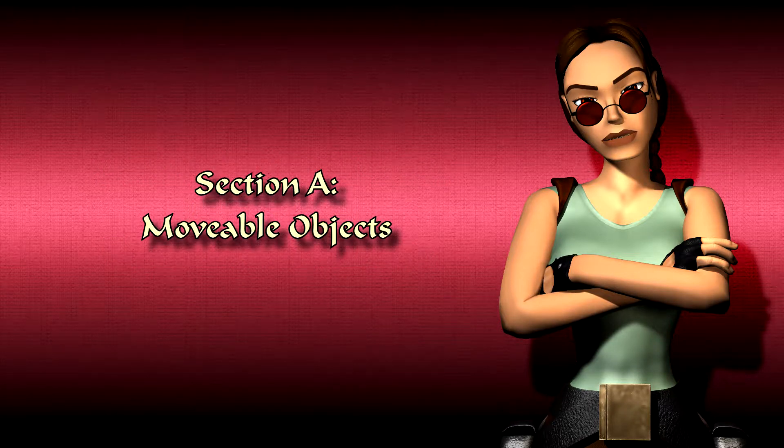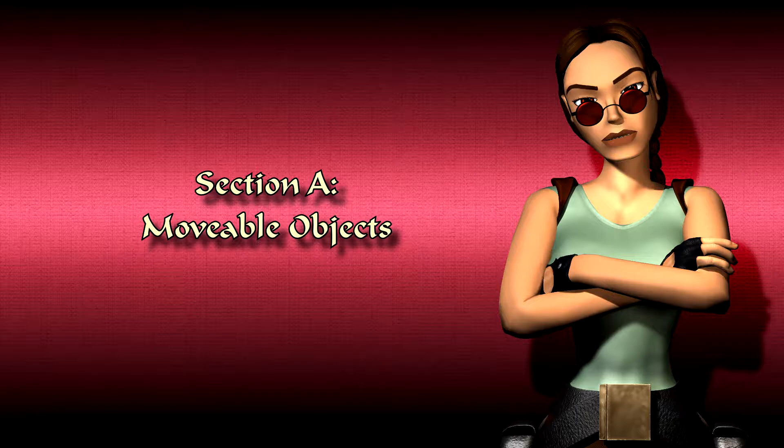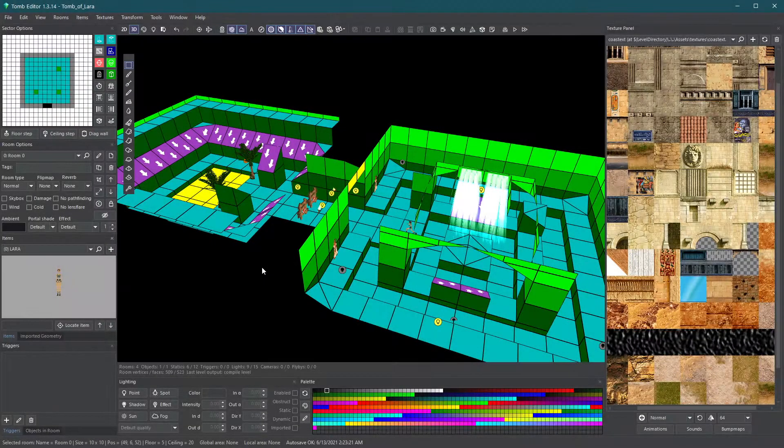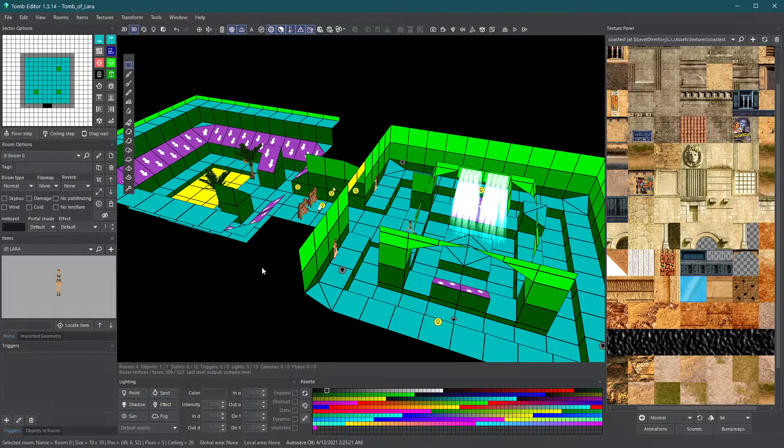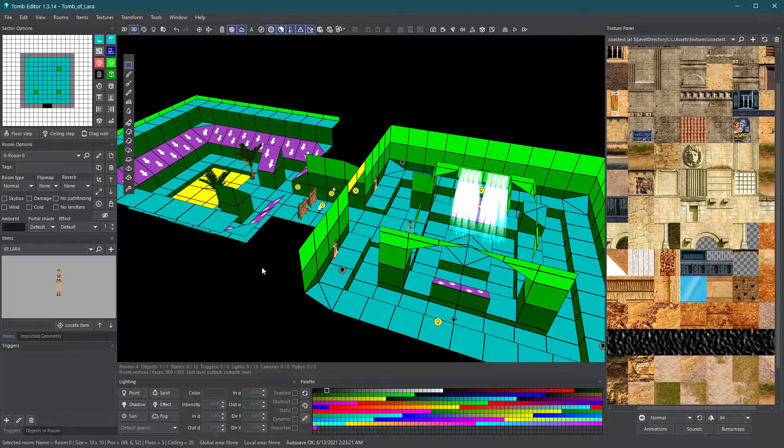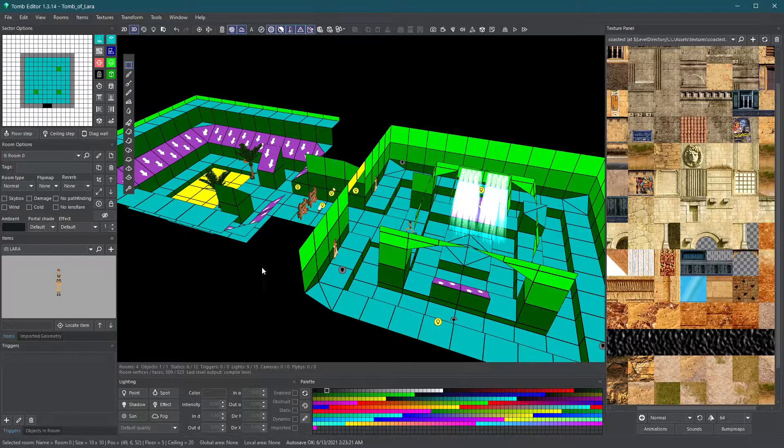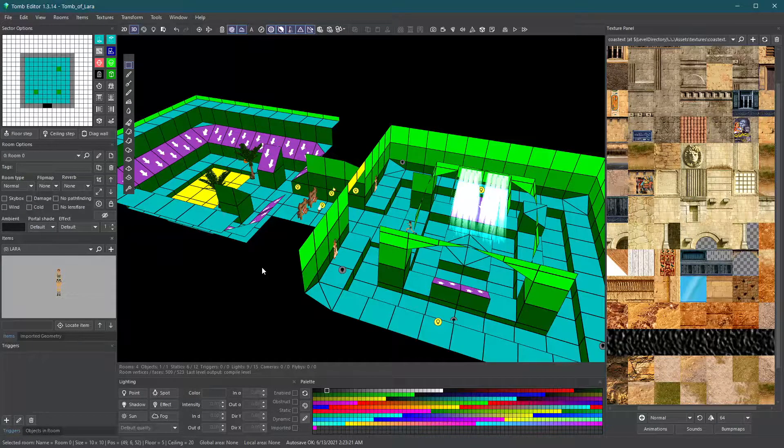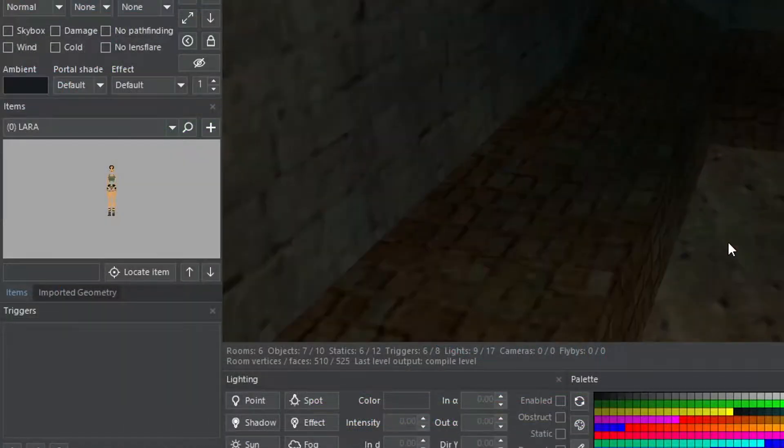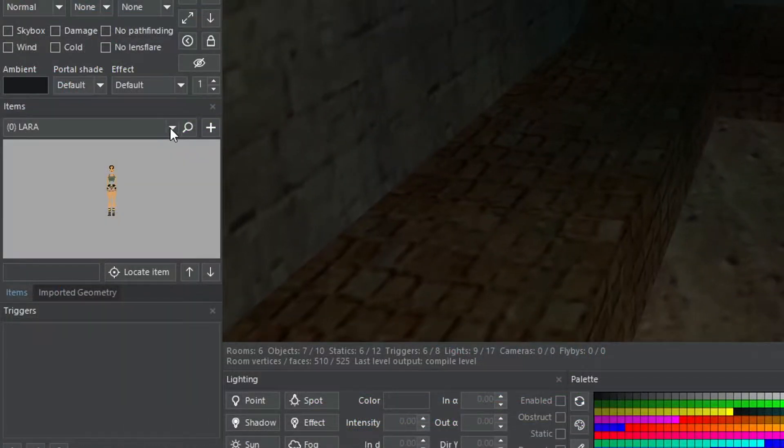Section A: Moveable objects. Moveable objects are types of objects that can animate or interact with the world in some forms such as doors, traps and enemies. Let's try filling this area with some moveables.